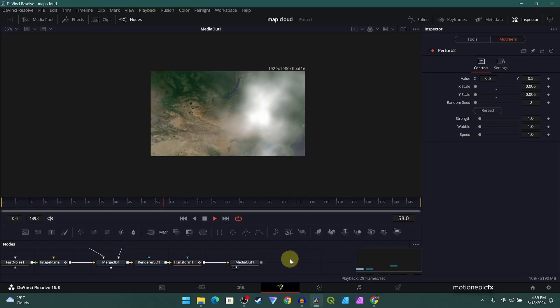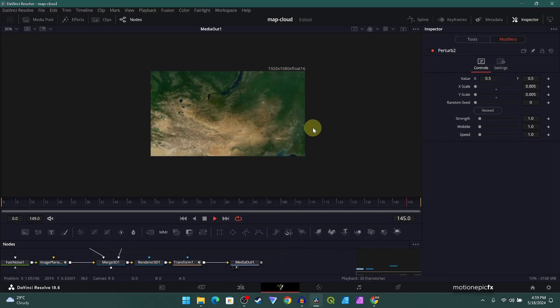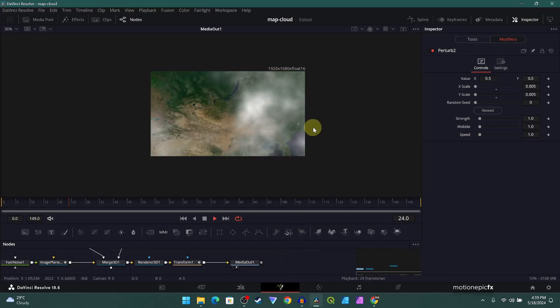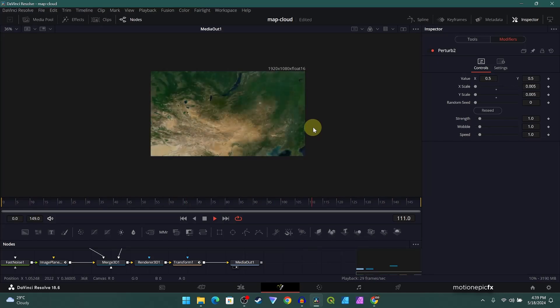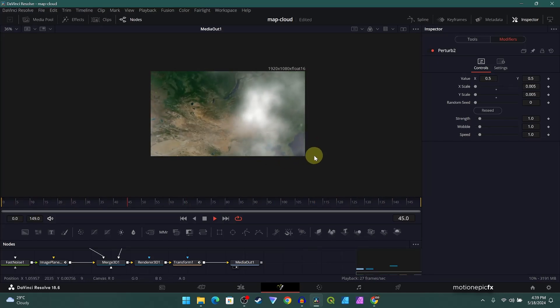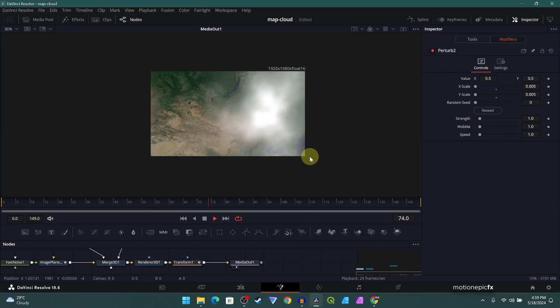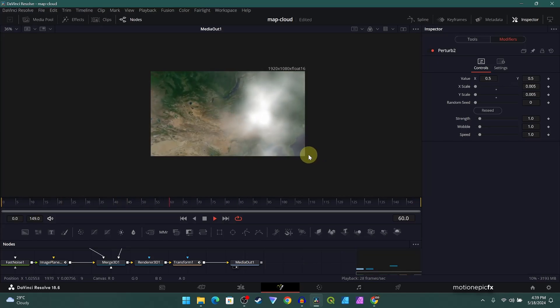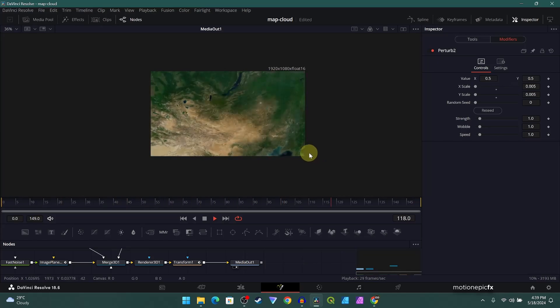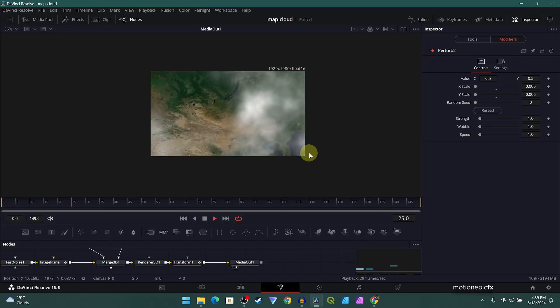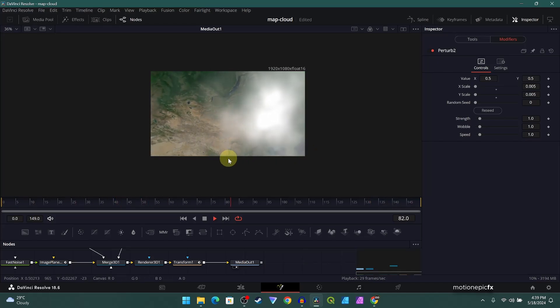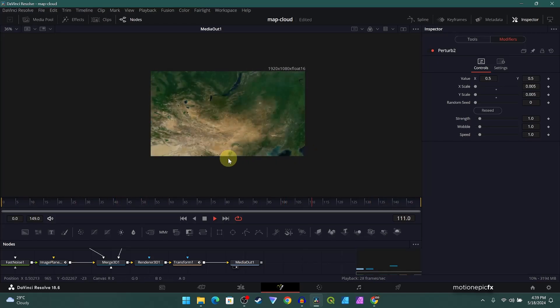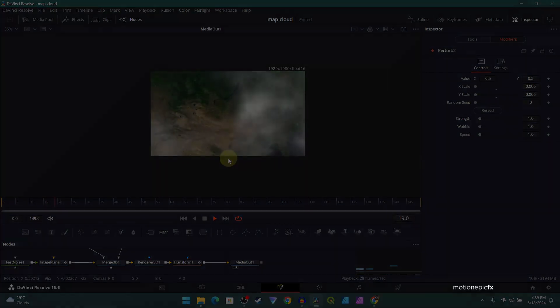All right, so there you have it. That's how easy it is to create this animation, and then all you have to do is just add some sound effects to this to make it more interesting. So that's pretty much it. Thank you so much for watching. Hope this video is helpful. I hope it will help you in your upcoming projects. Thank you so much for watching, and I will see you guys in the next one.